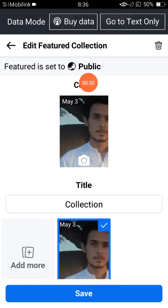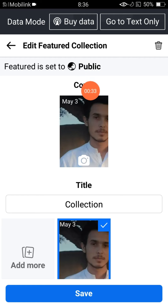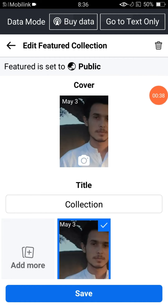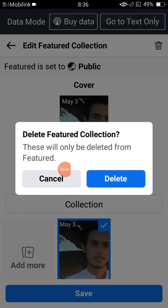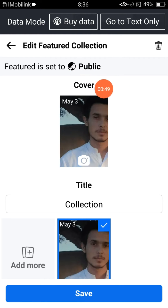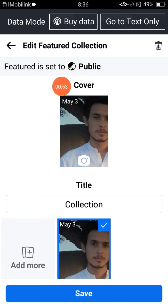In this interface, the featured collection is set to public. It means I cannot find an editable option here to change the privacy from public to only me, or from public to private. I can only see the delete option — I can only delete this featured collection.